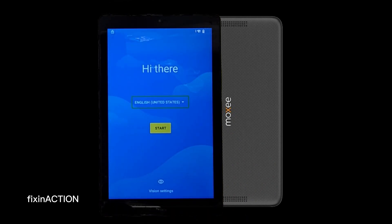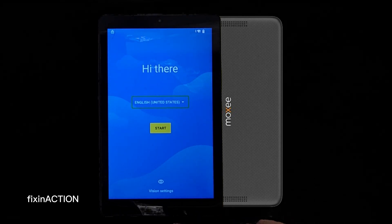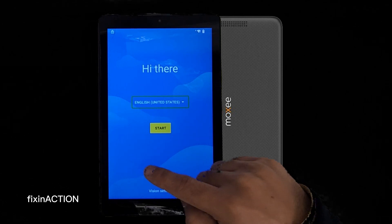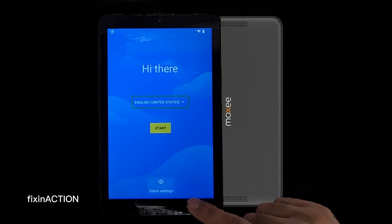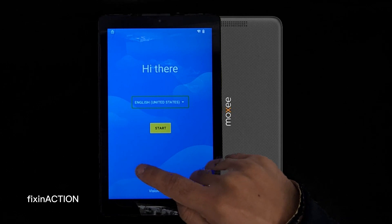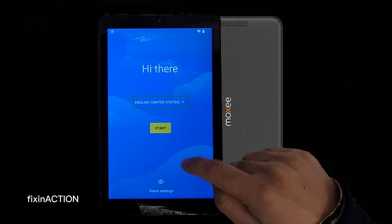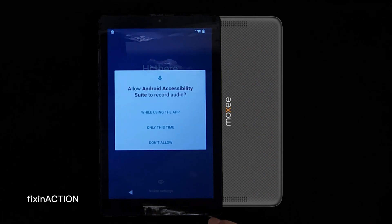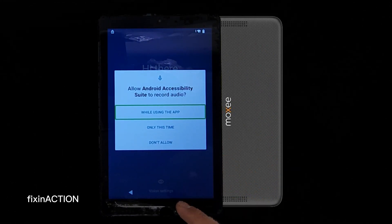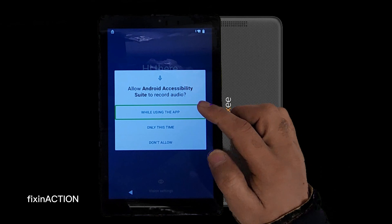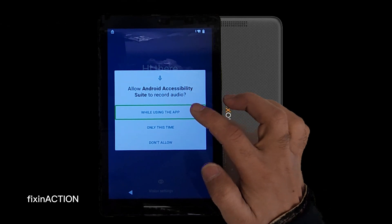Here you have to draw an L — it's like an opposite L, from bottom to top. So you have to draw a reverse L shape. That's how you do it — it will bring up Android Accessibility. Here, select 'While using this app' and double tap.